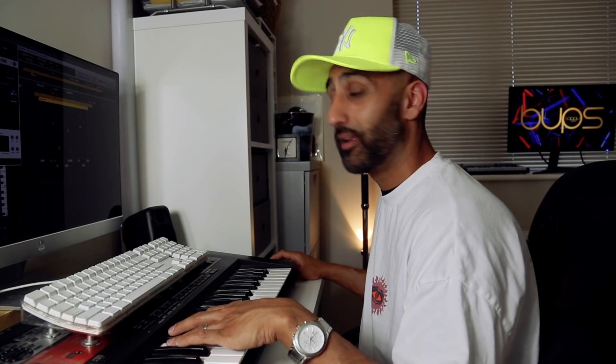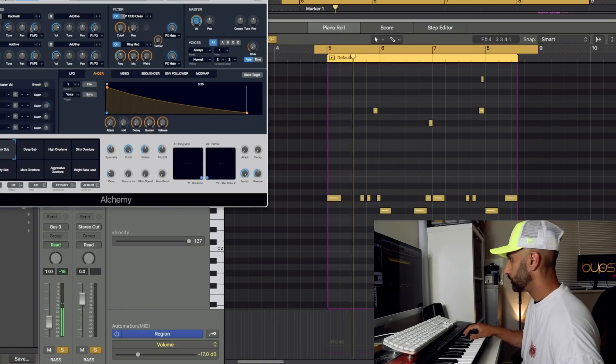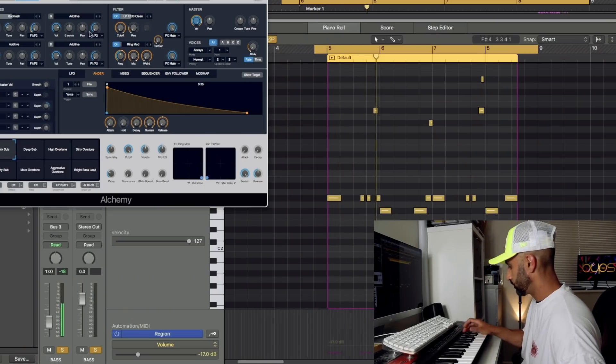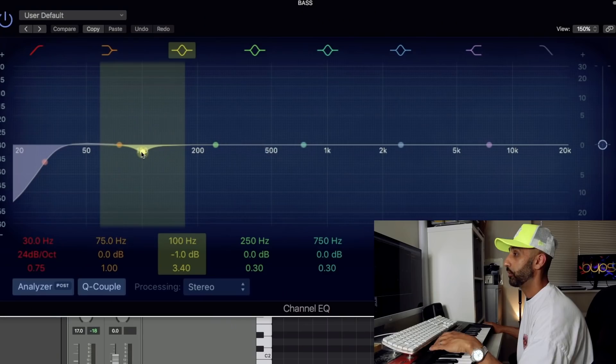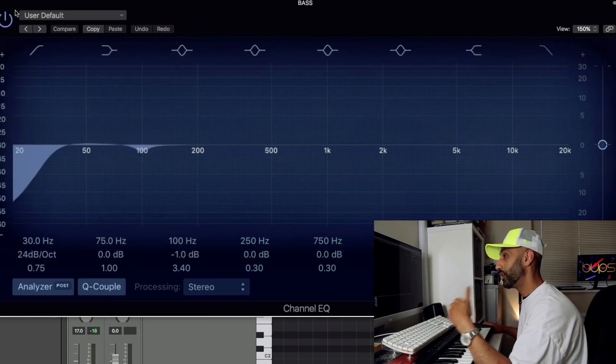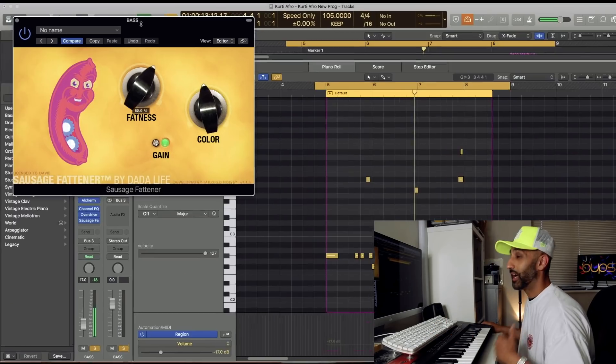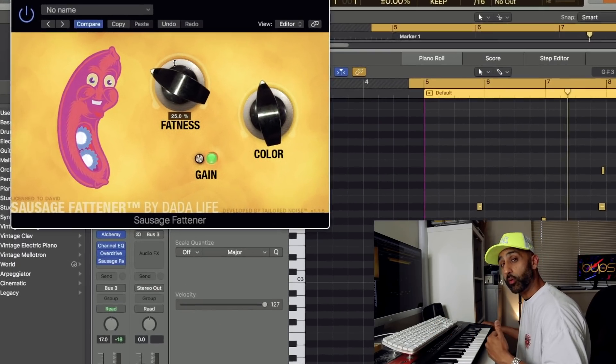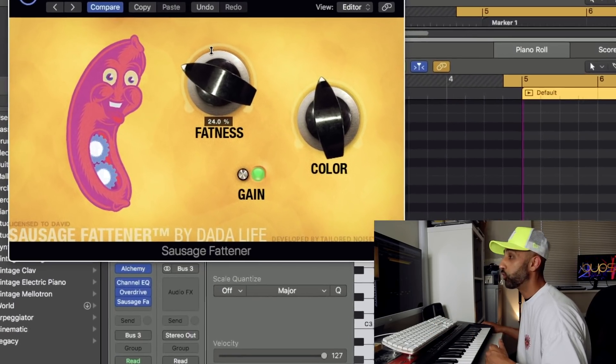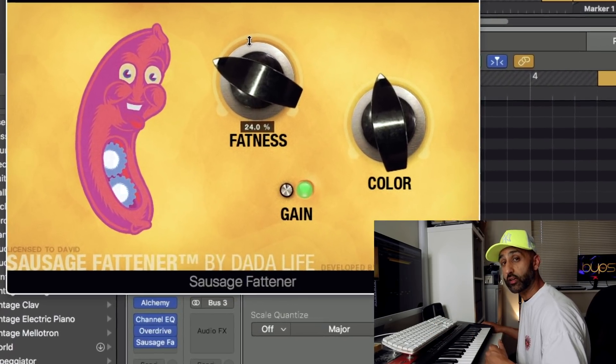Next, our bass line. I selected a simple synth bass using Alchemy called Backlash. Applied a channel EQ, an overdrive, and another favourite plugin of mine called Sausage Fatna.